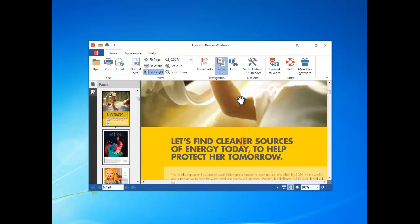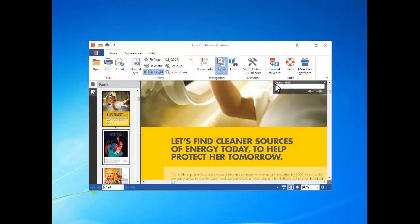To search the text content in the current PDF, just click find, input the text you want to search and press enter or click the left and right arrows.